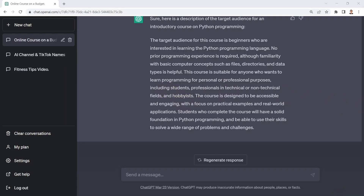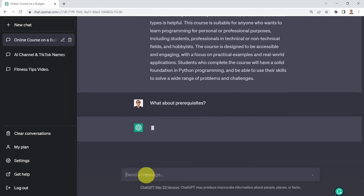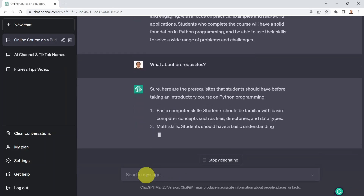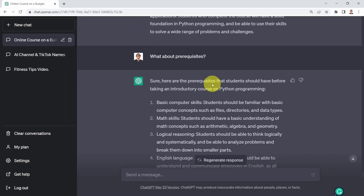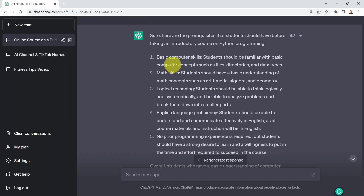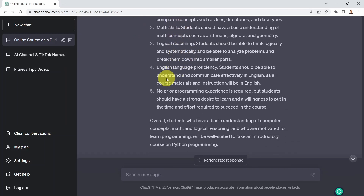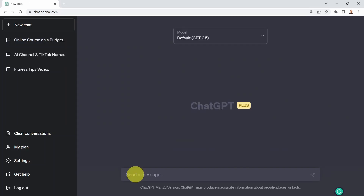What if you're interested in writing the prerequisites for the course? Here we go — sure, here are the prerequisites for the course: basic computer skills, basic math skills, logical reasoning, English language proficiency, and no prior programming experience is required.